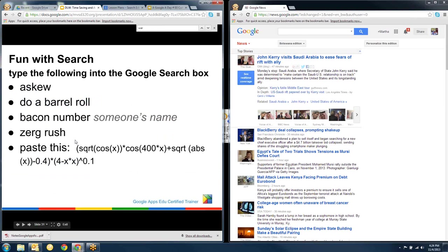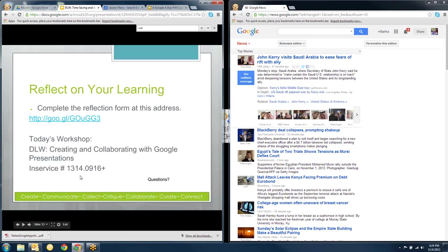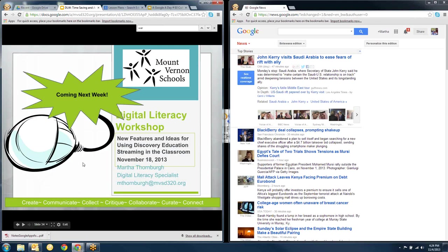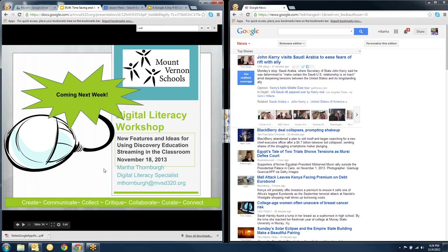And then these are some fun things. And I'm going to let you try these on your own. These are in the notes. But type the following things into the Google search bar and see what happens. And that is the end of that. I want to remind you to reflect on your learning, please, by doing the reflection form that you have a link to in your email. And next week is dinner today. So we won't have one next week. But the week after that, we're going to look at some features and discovery streaming that you might not know about. Does anybody have any questions before we call it a night? Okay. I see a question from Kim. And why don't you just call me in just a few seconds, Kim, and we can answer that. And I will talk to you later. Thanks for coming.